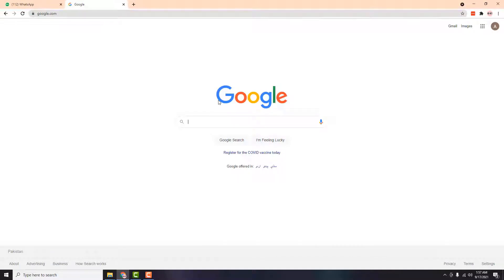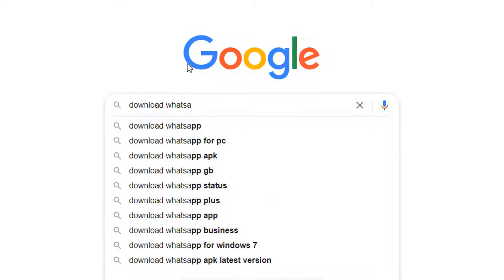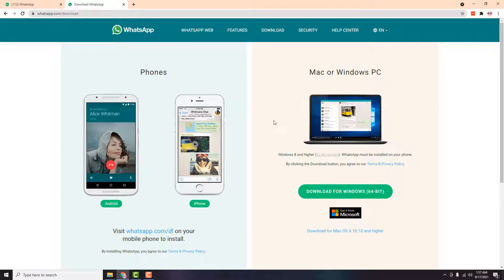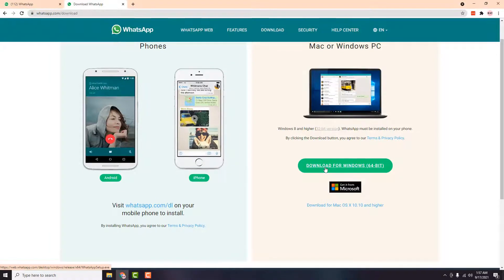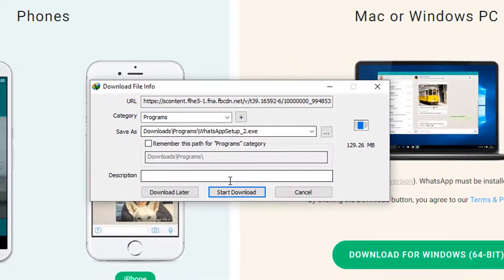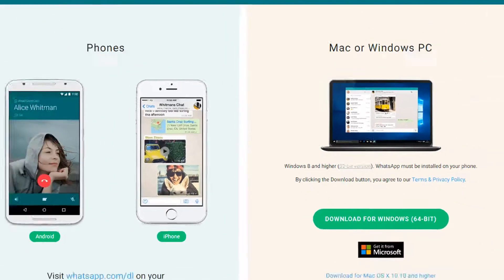Both of these ways are official ways WhatsApp recommends for using WhatsApp on a laptop or PC. For the second way, go back to Google and search for 'download WhatsApp for PC.' Again, go to the official website whatsapp.com — click the first link — and you will see a green 'Download for Windows' button. Click on it and it will download the software, which is 129 MB.